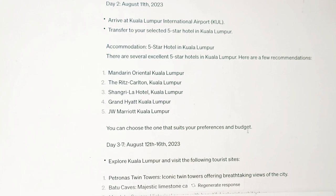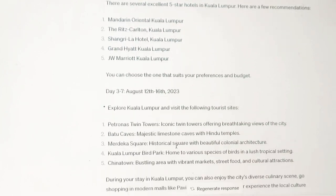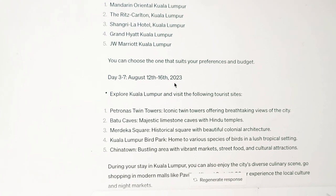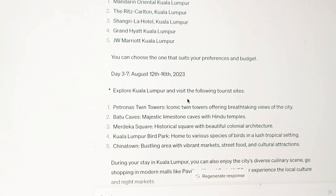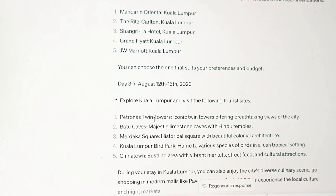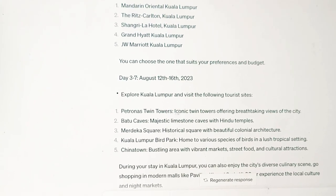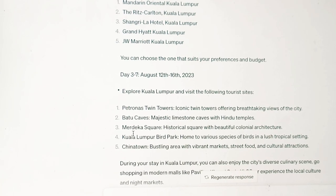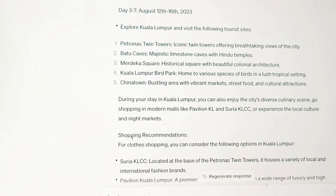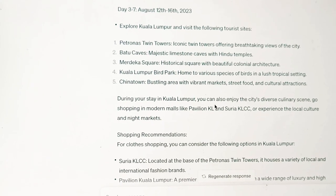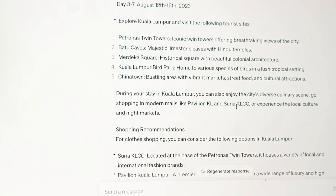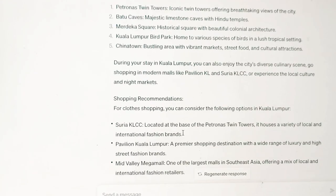You can choose the one that suits your preferences and budget. From day three to day seven — that is 12th to 16th August — I need to explore the tourist sites. I can go to Petronas Twin Towers, which is iconic. I can go to Batu Caves, Merdeka Square, the bird park, and also Chinatown. During my stay in Kuala Lumpur, I can also enjoy the city's diverse culinary scene and go shopping in modern malls like Pavilion KL and Suria KLCC.